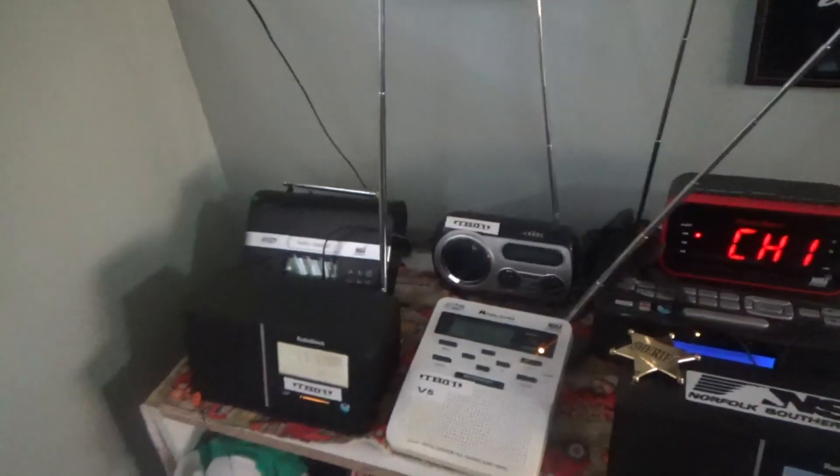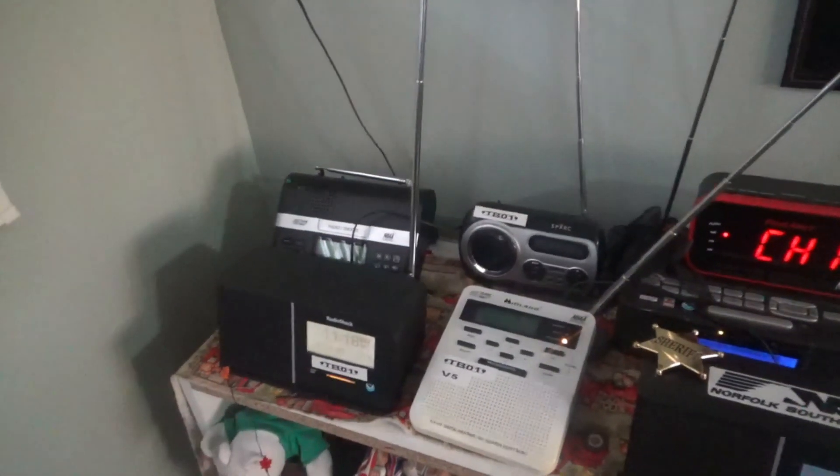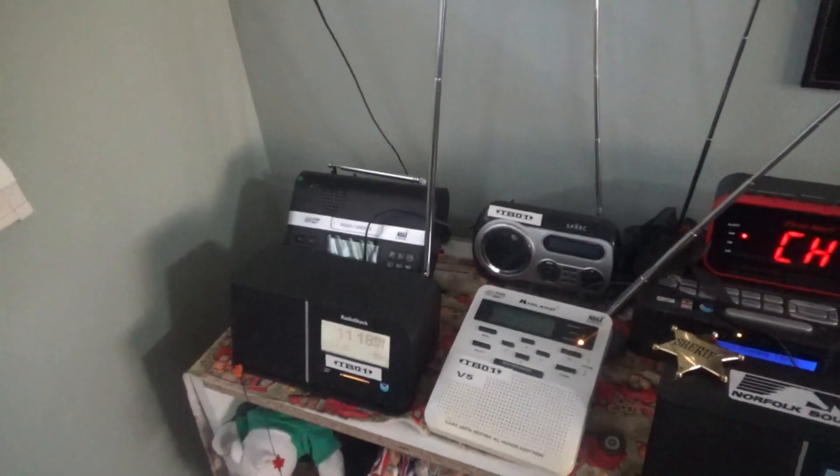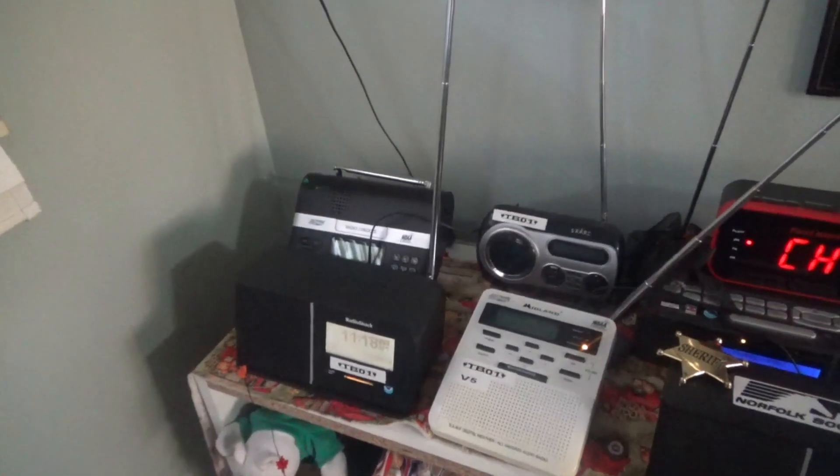This ends the test of the National Weather Service radio warning alarm at 11 a.m.